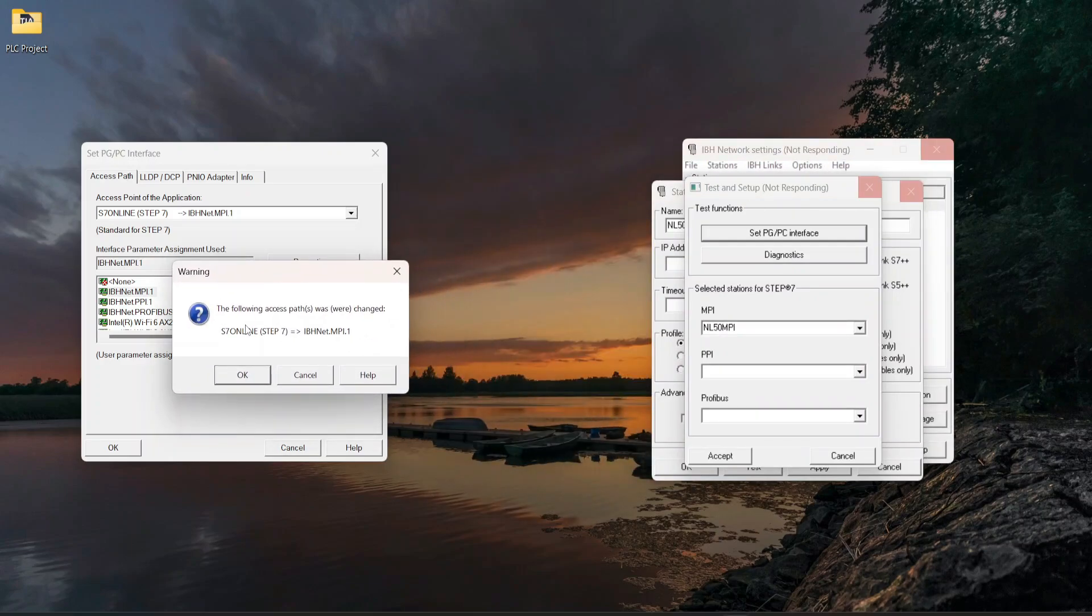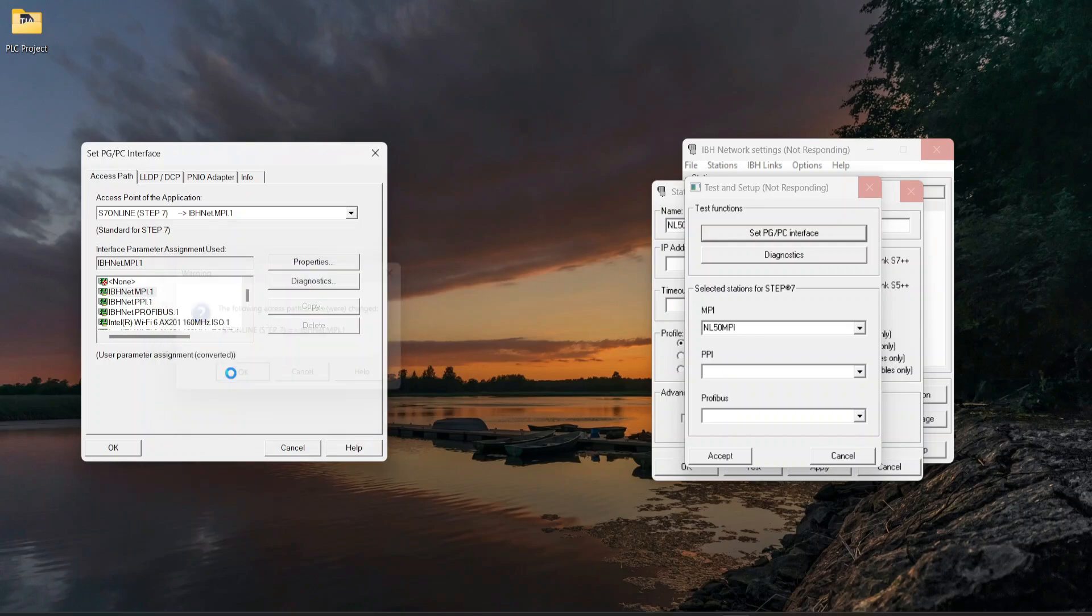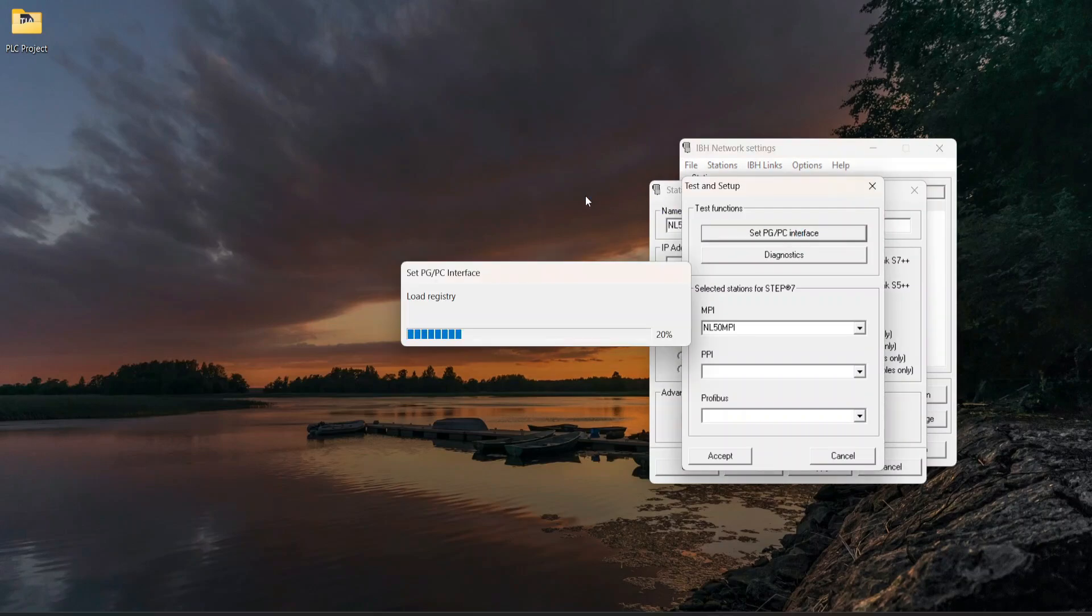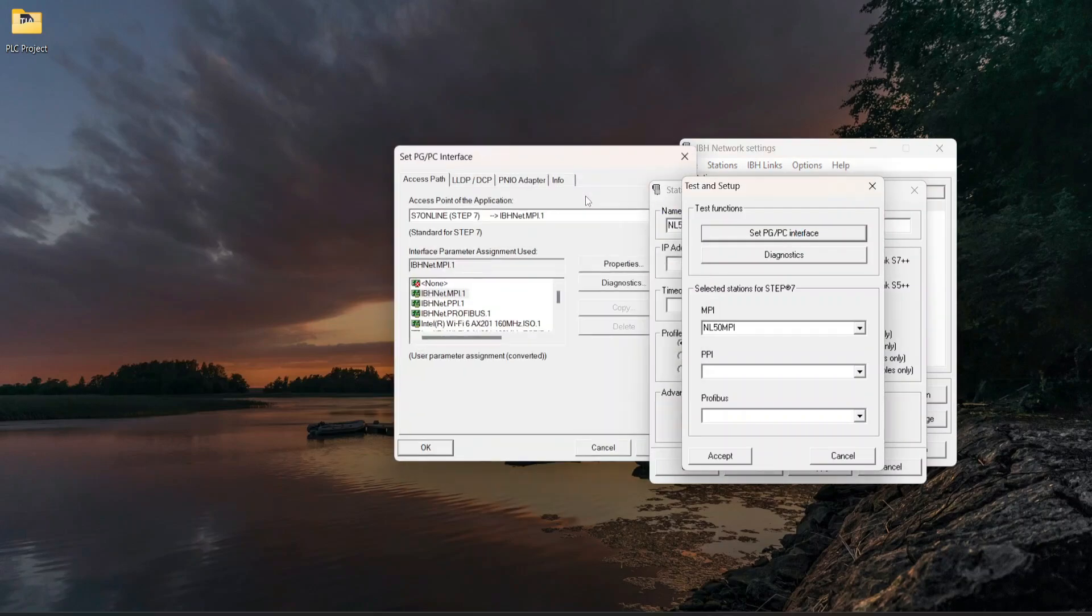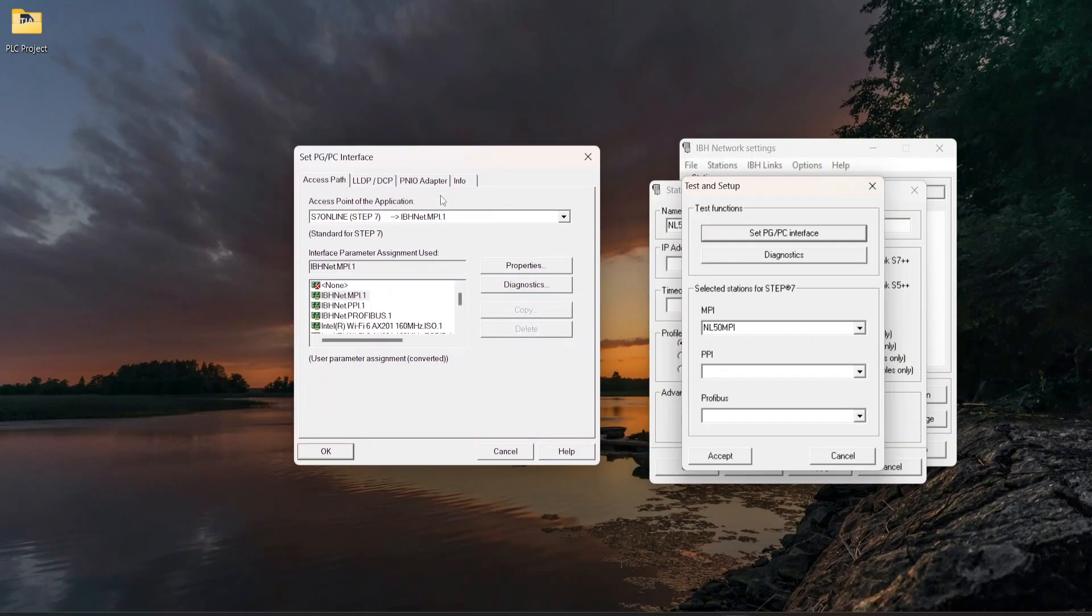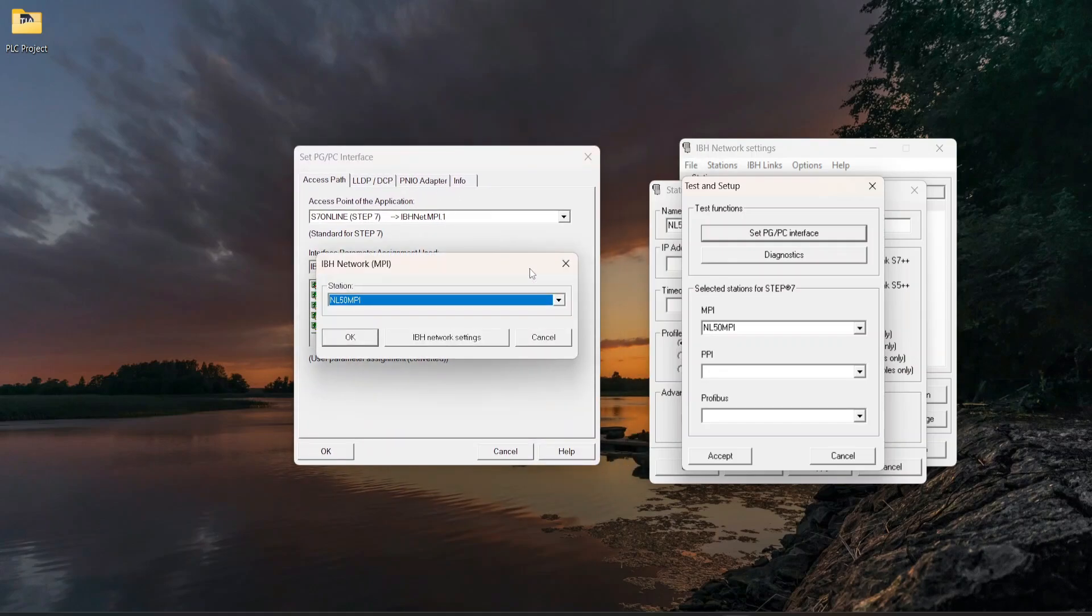At this pop-up screen, click on OK. Again, click on Set PG/PC interface, click on Properties, select Profile, and click on OK.